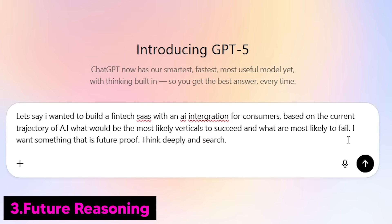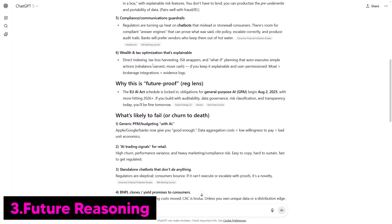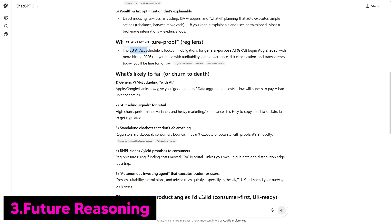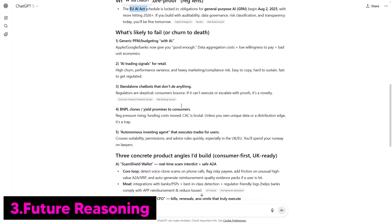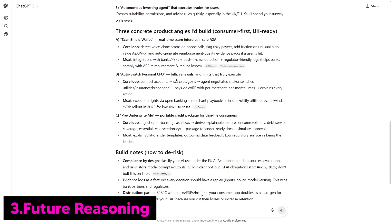Now it's going to return me a research report that shows the areas most likely to succeed so I can pursue them without wasting additional time. Here I can see it gives me an entire research report for 2025 to 2028 if I was going to build something in this sector. It's really useful because it's reasoning based on its training data and also adding future-relevant data. It brings in things about the EU AI Act and shows what's most likely to fail — things like standalone chatbots, autonomous investing agents, and it says you'll spend your runway on lawyers. It talks about being consumer-first, UK-ready, and how I can de-risk.